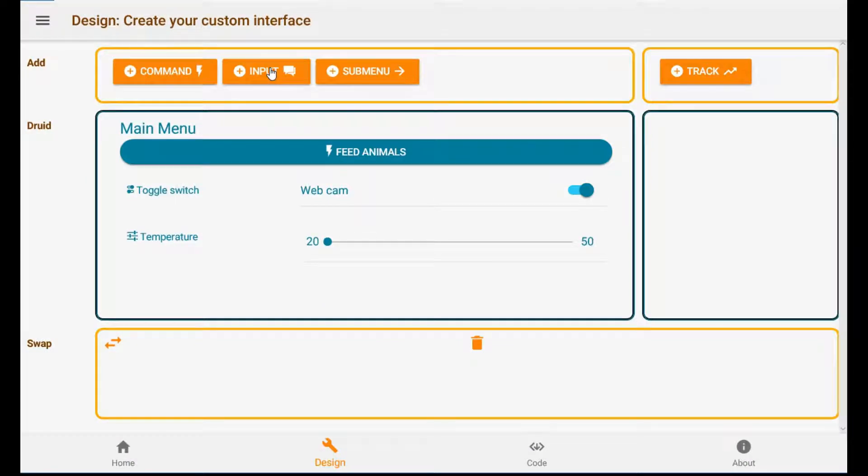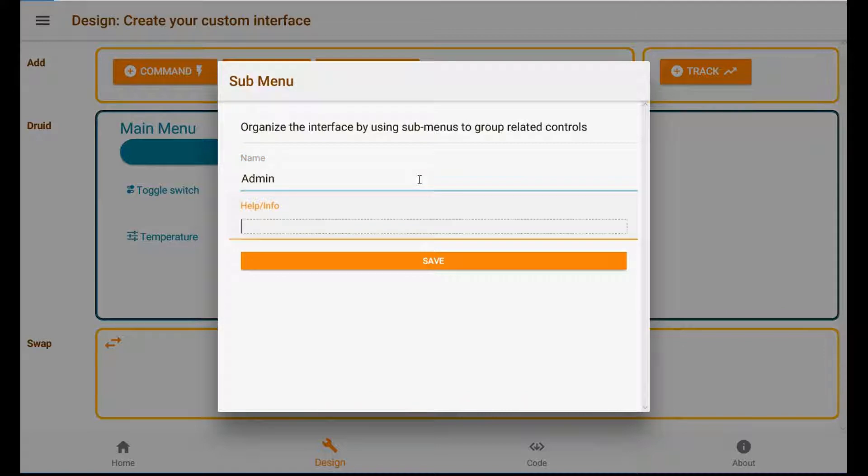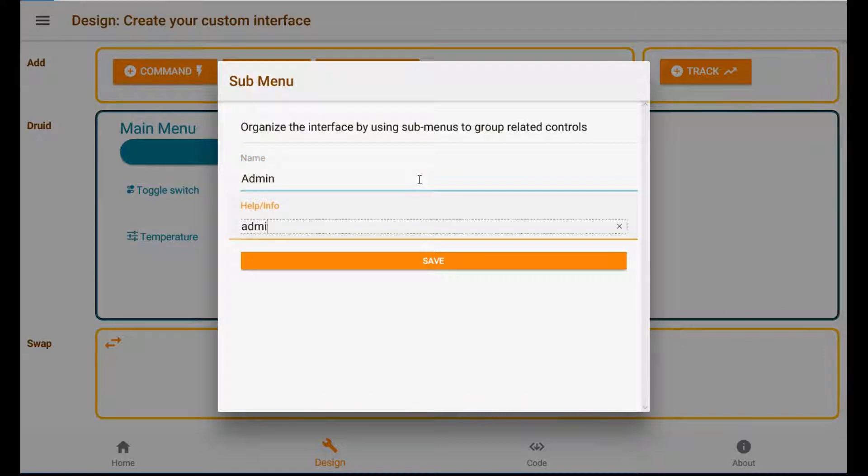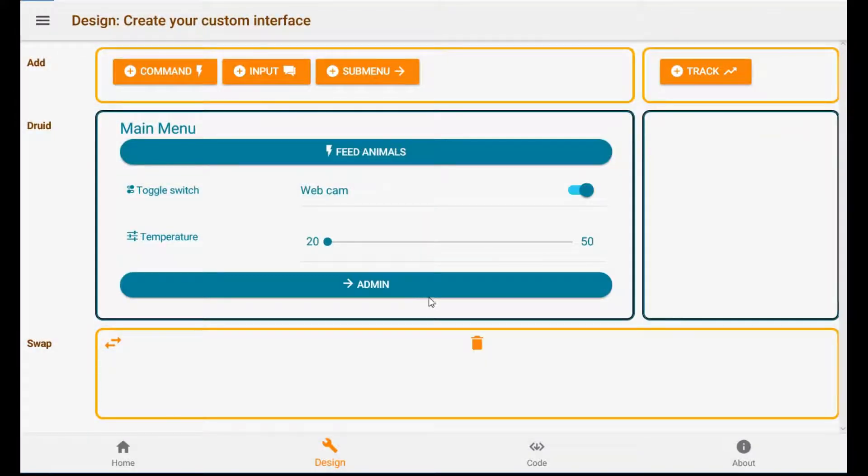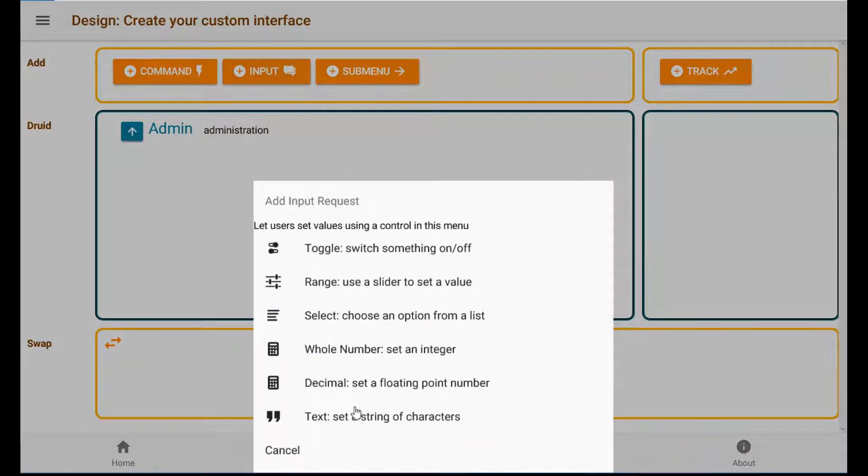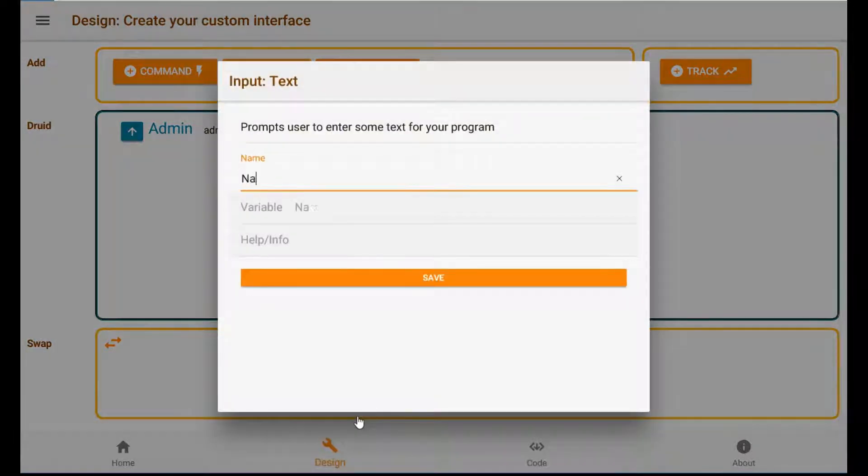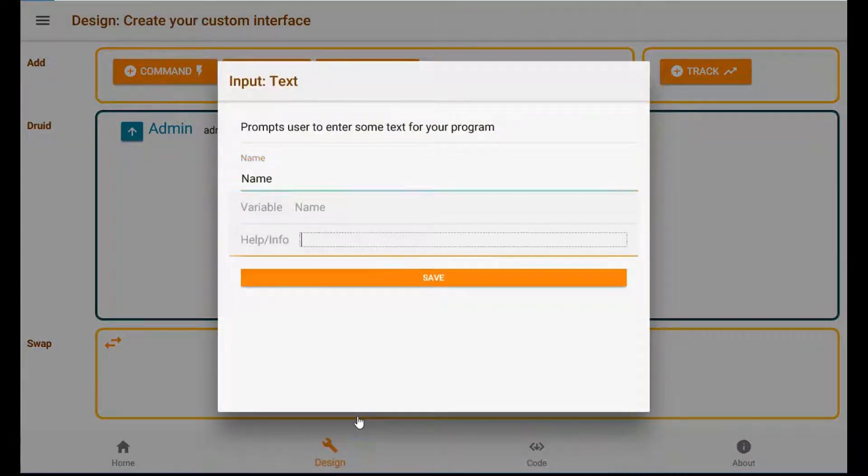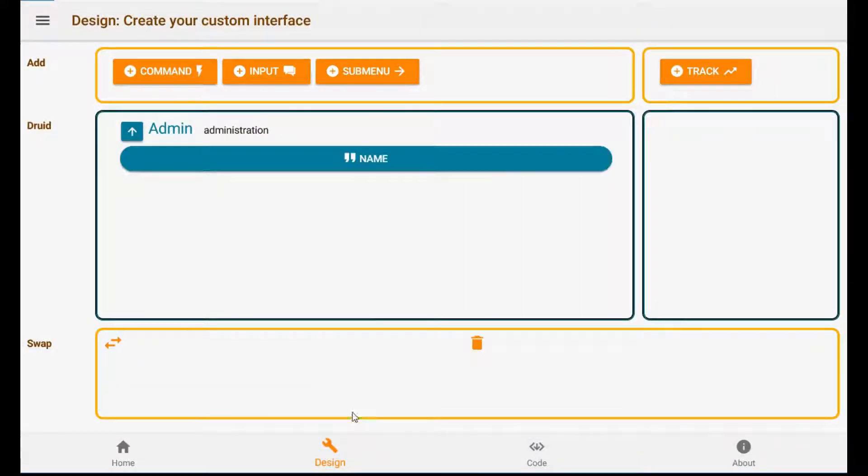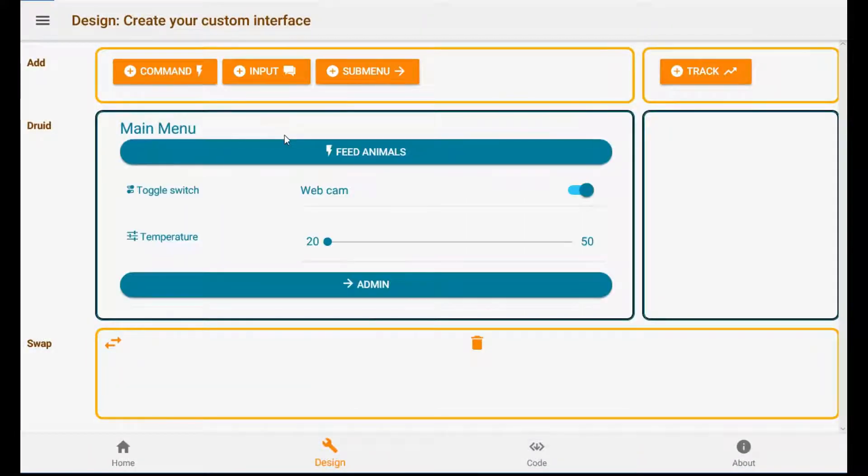How about a submenu? Admin. Let's get in there. Add another input request for a string. Okay, that's enough for the submenu.